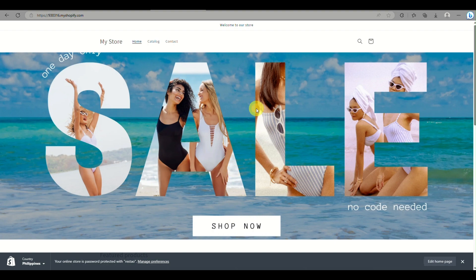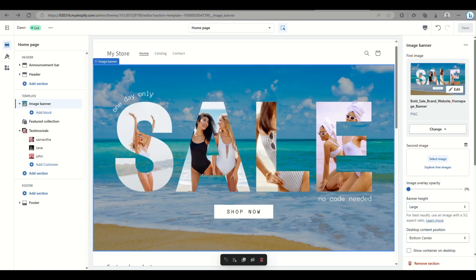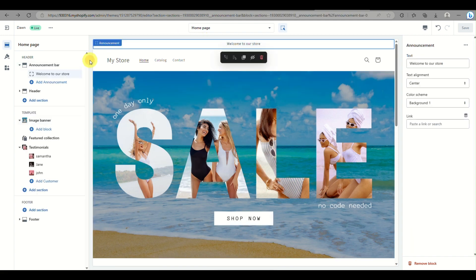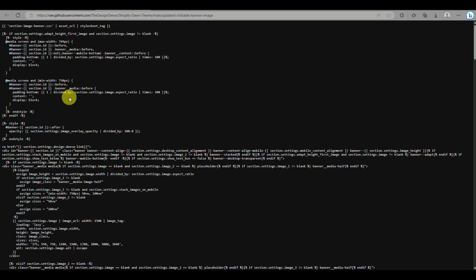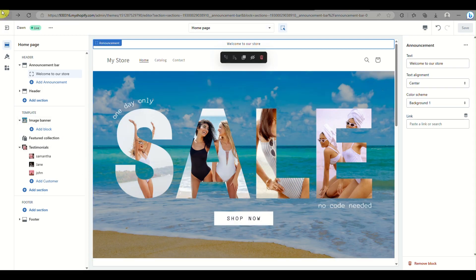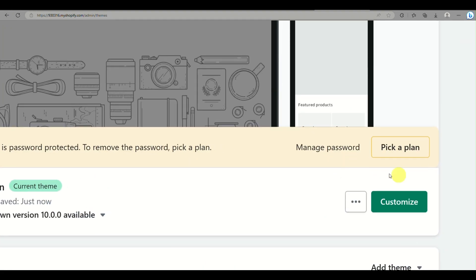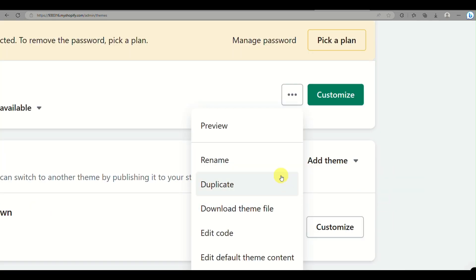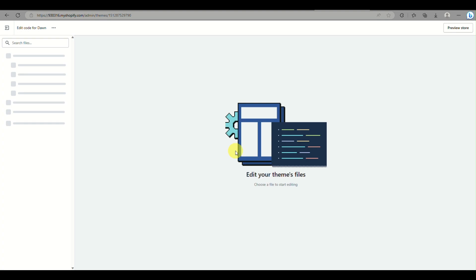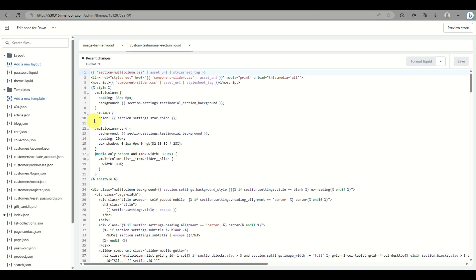What you can do is go back to the tab for editing your Shopify account. Go to the homepage for your account and go to edit code. Click on the three-dots button beside 'Customize' and select 'Edit Code.' From here, look for the image-banner.liquid file.